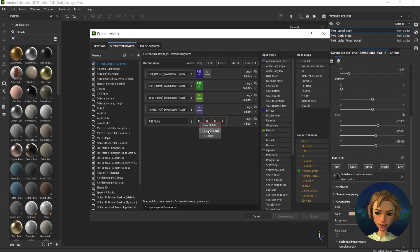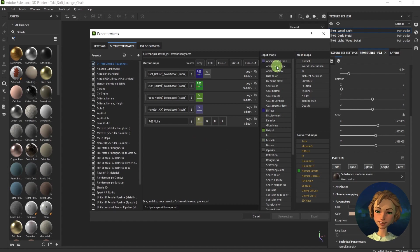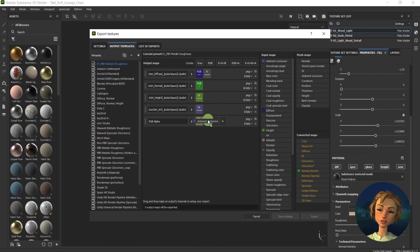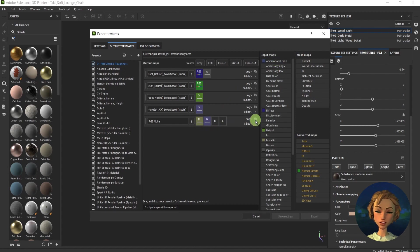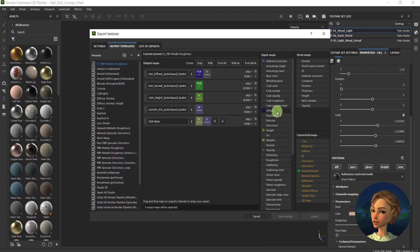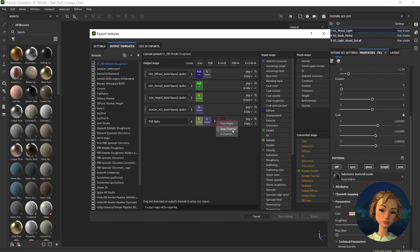Go for grey channel, the ambient occlusion to the green one, grey channel. Again, choose the height map. I will use it for the blue channel.